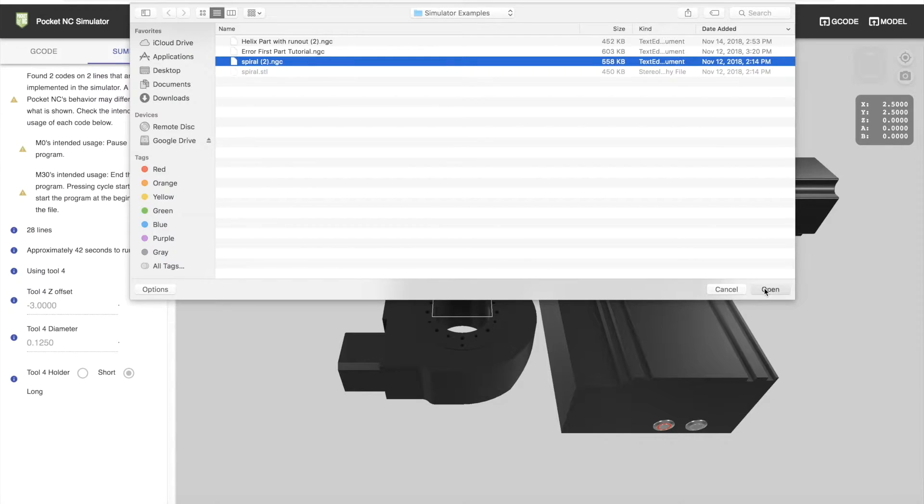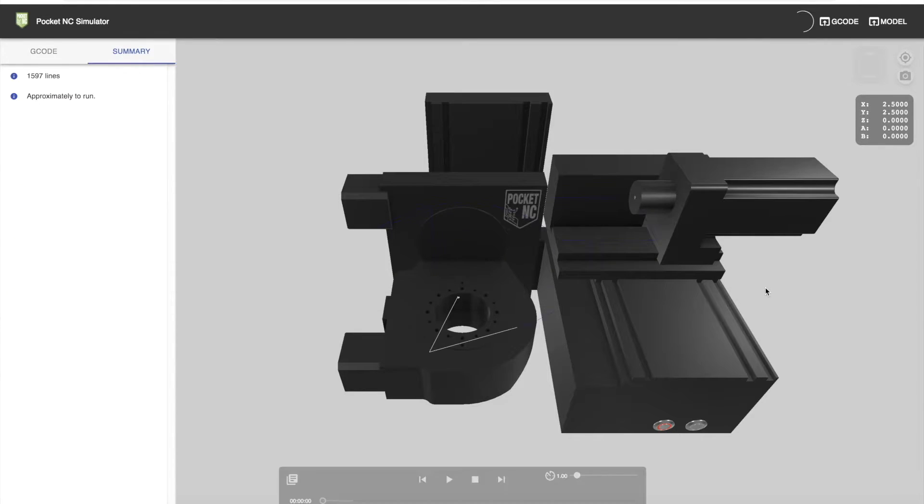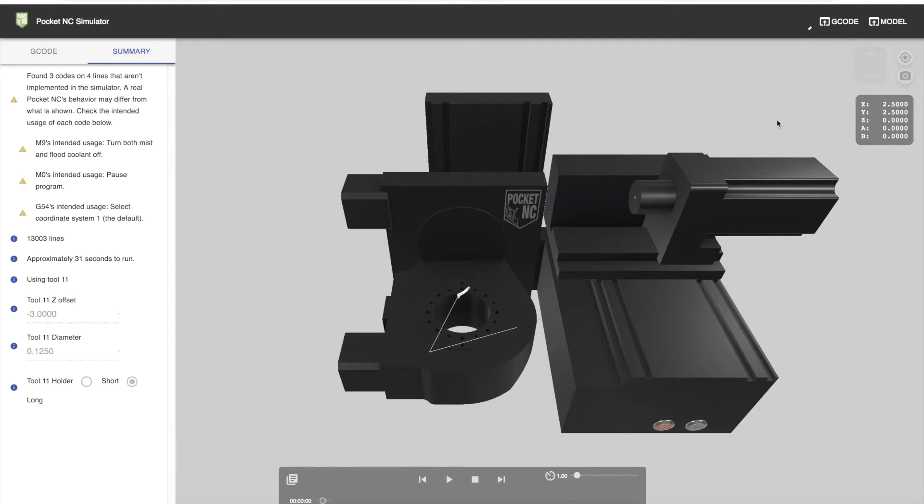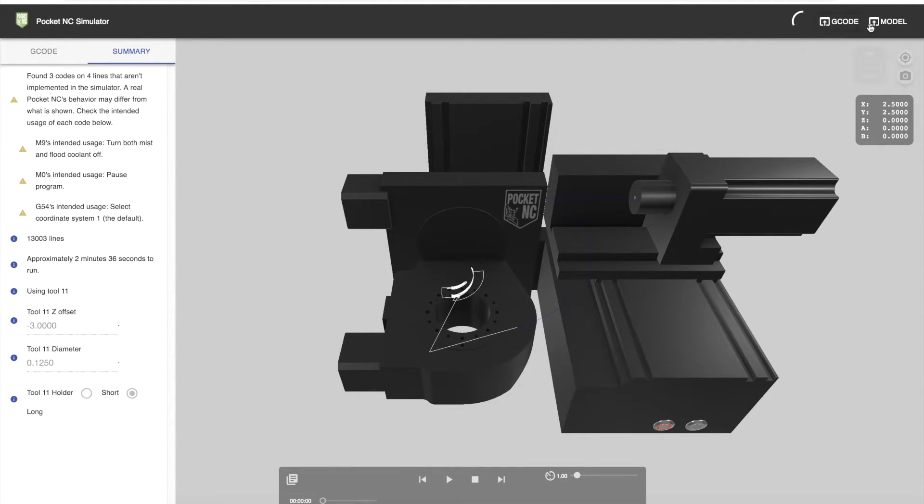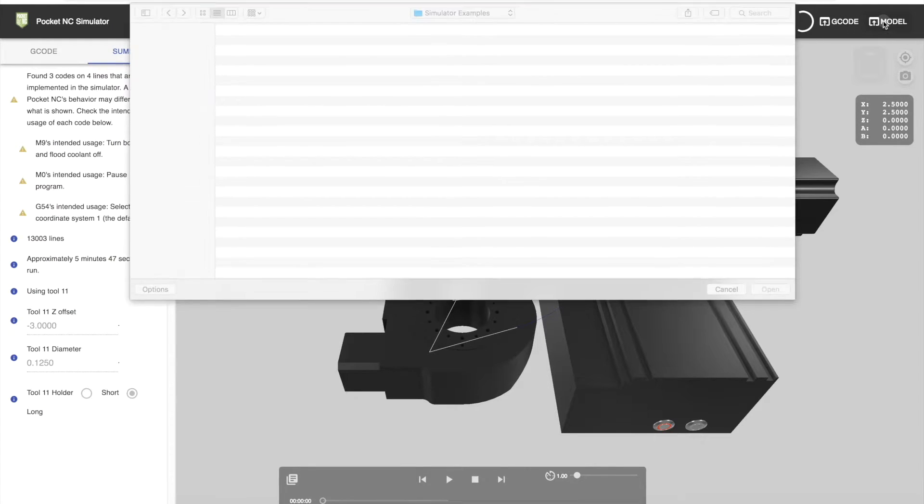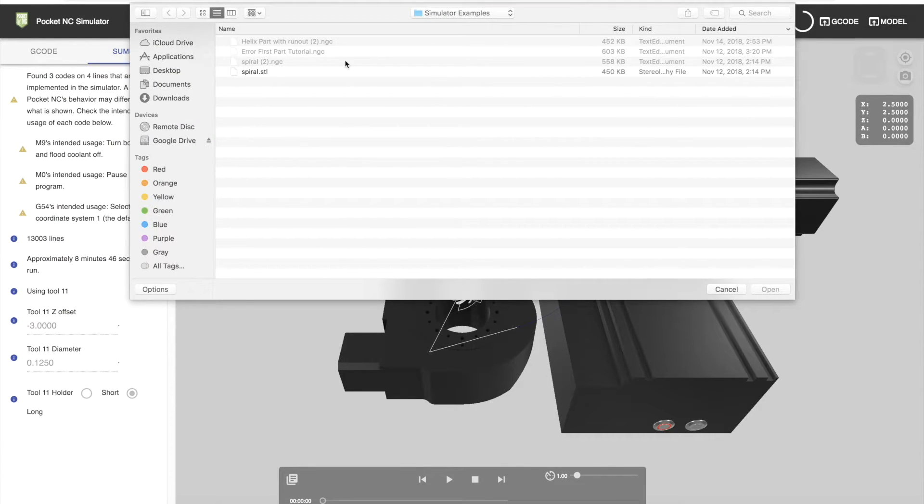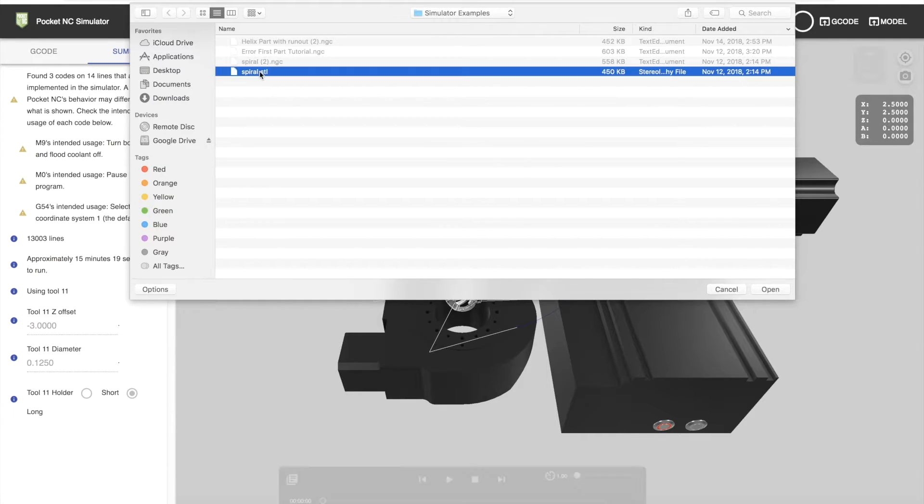You have the option of also uploading a model. The files that you can upload are .stl or .obj files.